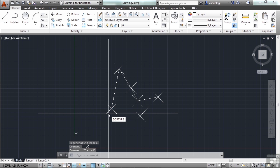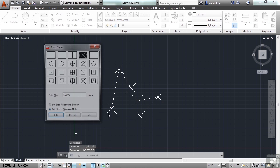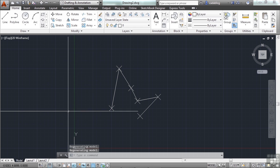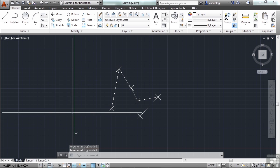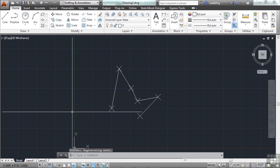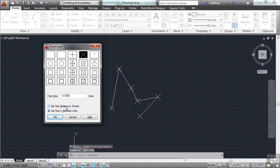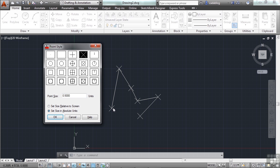So if we type in the DDPTYPE again, we can change the point size right here. And now they're a bit smaller. You might have to do a regen, REA, Regen all, to visualize it. But there's another setting here. Set size and absolute units. That will set the size of it and lock it in. So we have it at .5 units. So no matter how far we zoom in or out, or what scale the drawing is at, it will be .5 units in size.